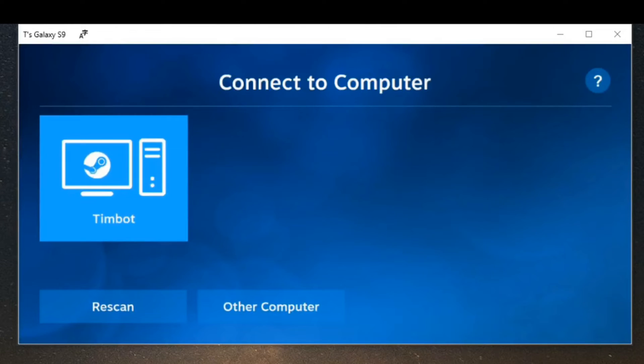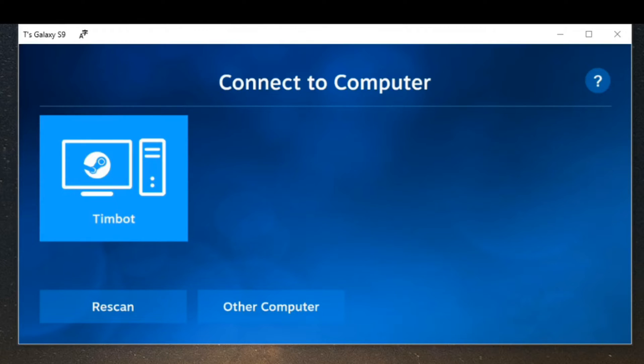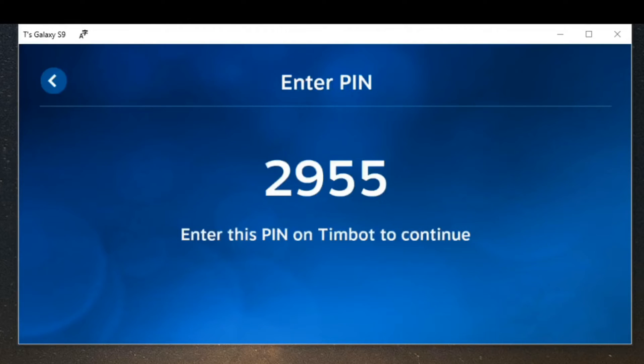So let's connect to Timbot, my computer with Steam. You have to have Steam up and running on your computer as well, otherwise you won't be able to connect to it. So let's select Timbot and we have to type in this code now.